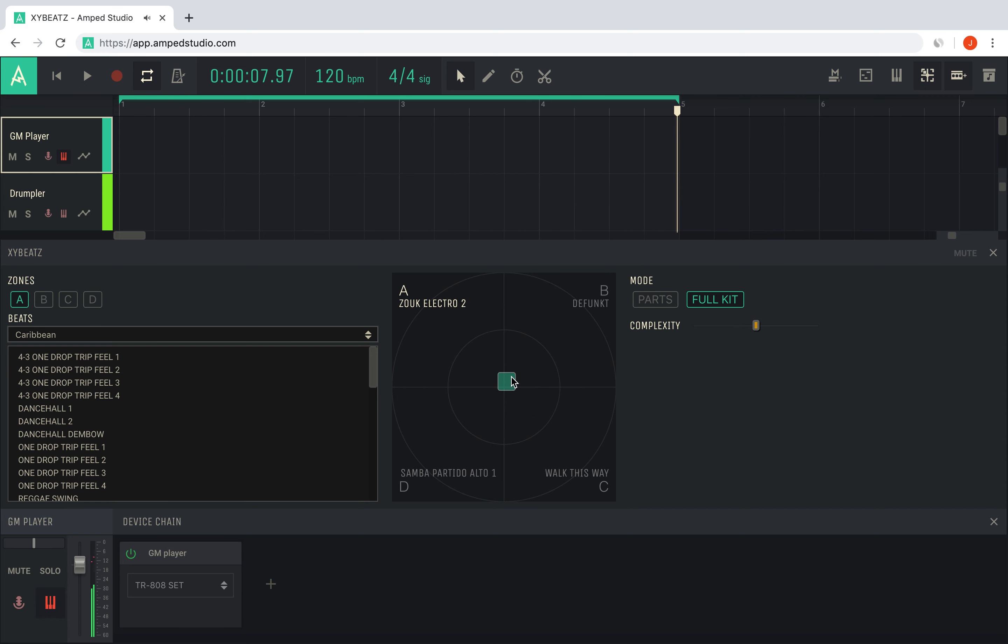To record the performance of XY Beats, press record and all of the notes will be recorded to the arrangement. After recording is stopped, XY Beats will automatically mute, so that you can listen to what you just recorded.